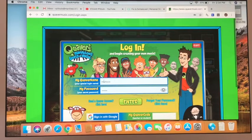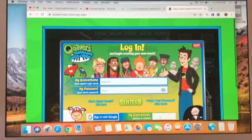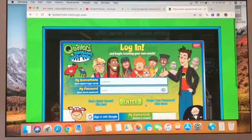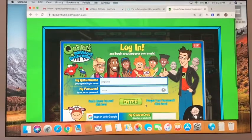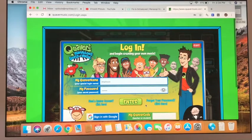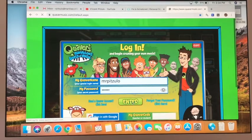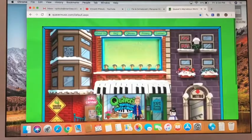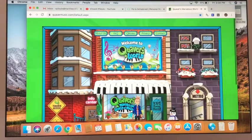So once you get your username — we call it the quaver name — and your password entered, you'll add the quaver code. What I'm going to do is show you a screen that's got all the quaver codes on it, and I'll include a PDF in the email so you can see each classroom's individual quaver codes. We're gonna click enter and for most of you that's gonna be it — you're ready to go.